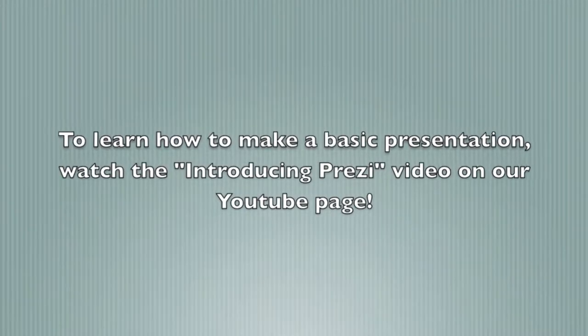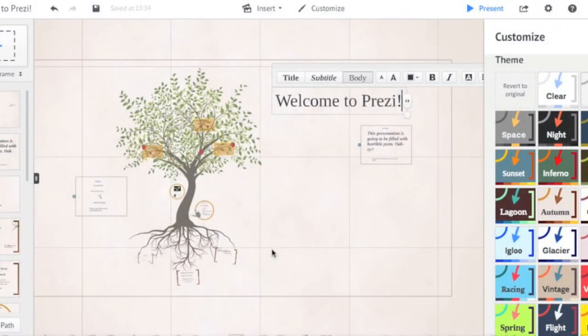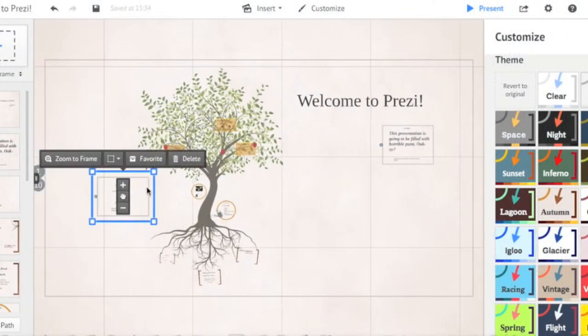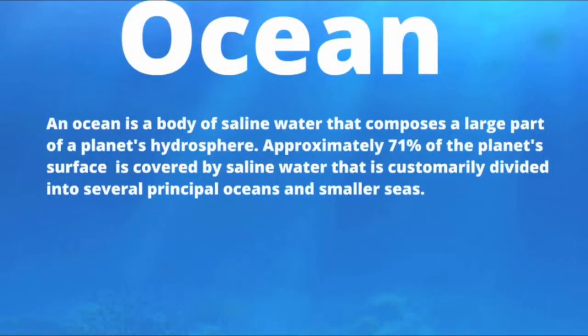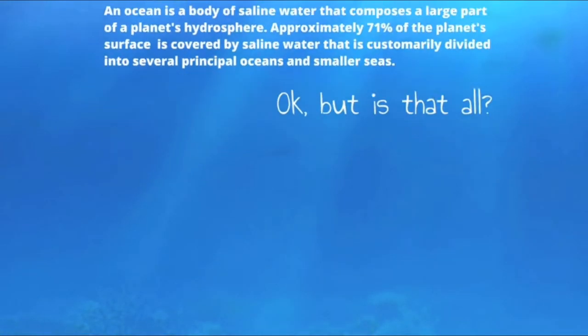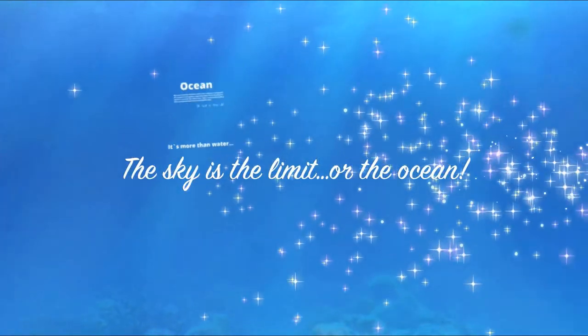Now, in the previous video, we've seen how Prezi could transform your content into pretty and engaging visual presentations. But, what if I told you, you could do a lot more with Prezi to really customize your presentation the way you want?